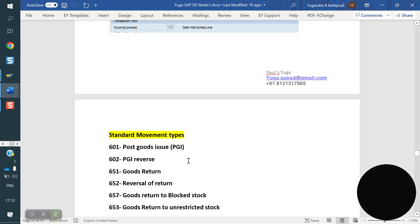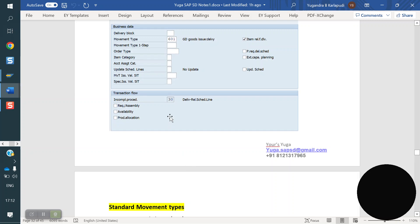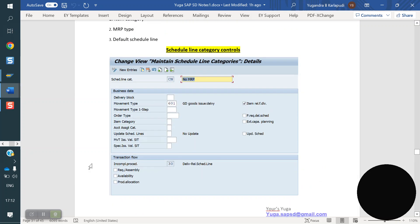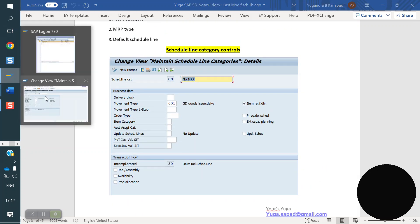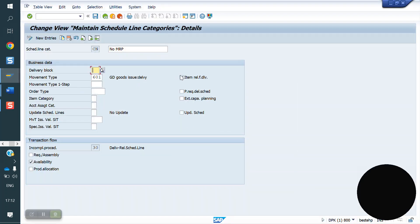Based on the scenario, we are going to maintain the movement type. Under schedule line controls, there is the 'Item relevant for delivery' checkbox. If you check this, the system will consider that item as relevant for delivery. If you uncheck it, the system will not allow creating the delivery.